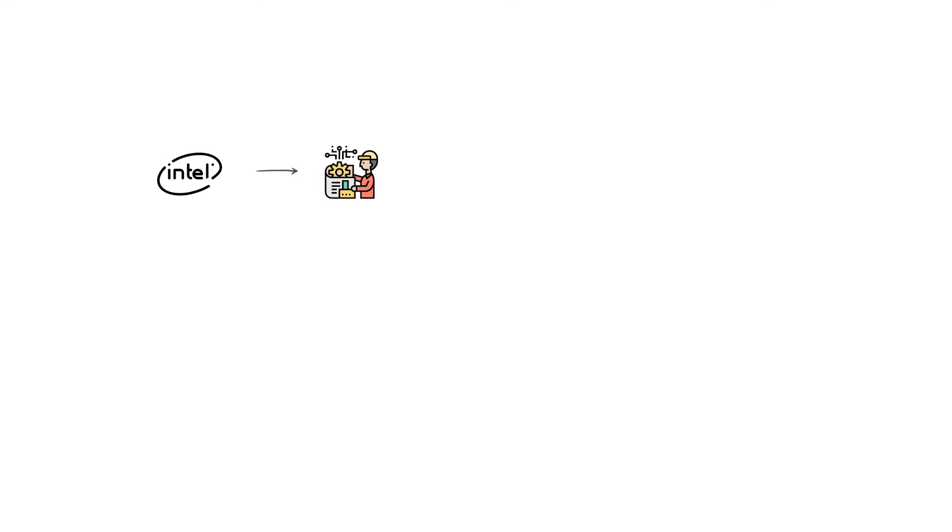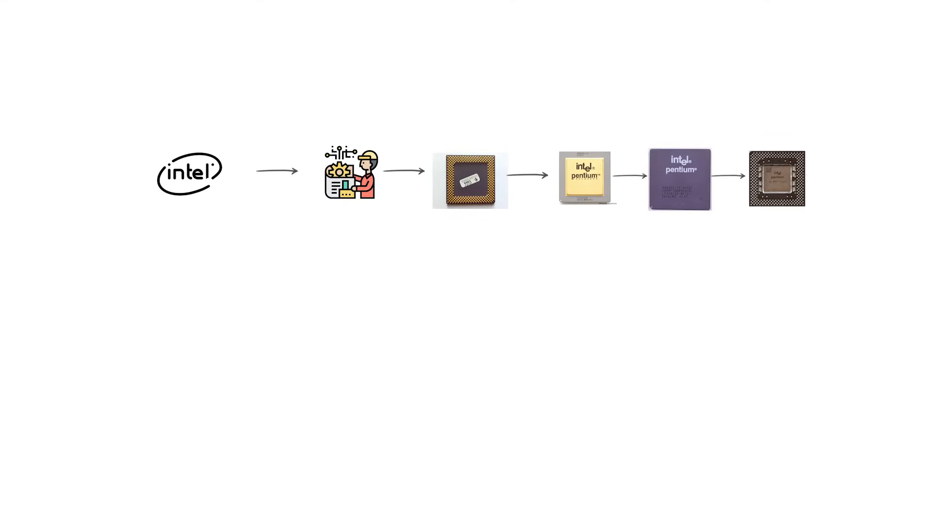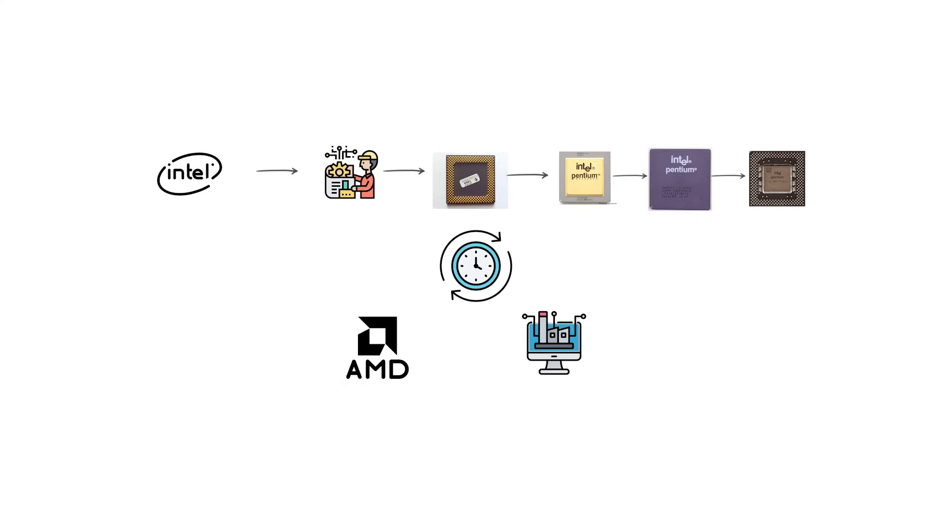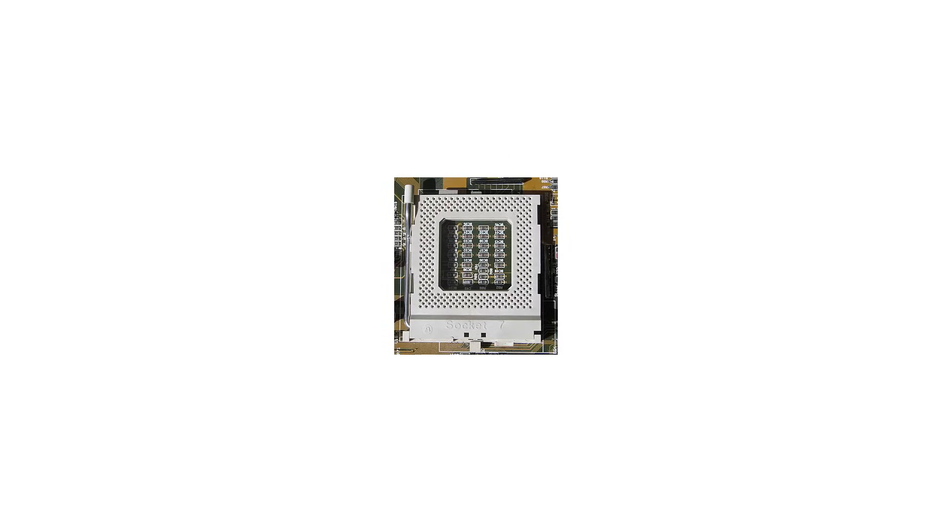Intel originally designed Socket 7 for its Pentium processor, including the Pentium 75 through the Pentium 233. At the same time, AMD and other companies such as Cyrix produced compatible chips that could also be installed in the same motherboard. Socket 7 used a pin grid array design, which means the processor had many small pins on its underside that were inserted into matching holes in the socket on the motherboard.